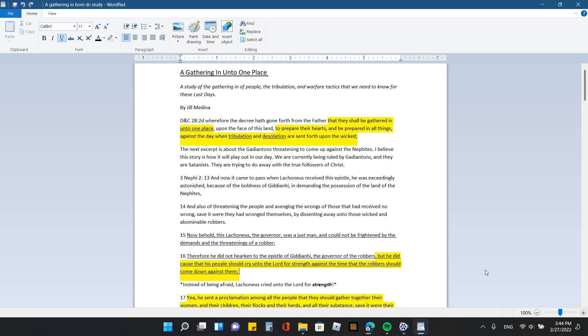I do believe that the Lord is going to gather his people together in the last days during the tribulation. I've been doing some prophecy study. It's a study guide that I've been reading by Earl Curry, and I'll put that down in the links in the description box.